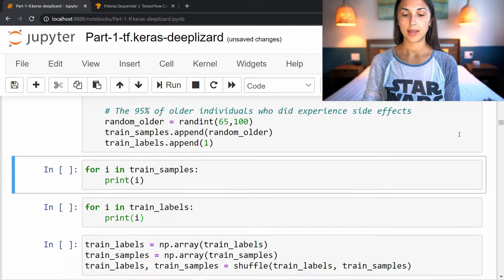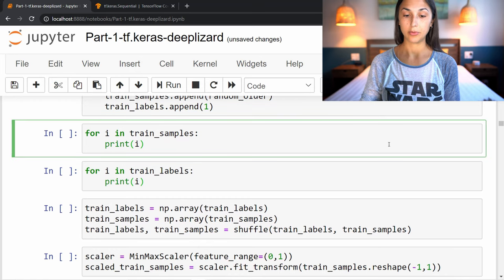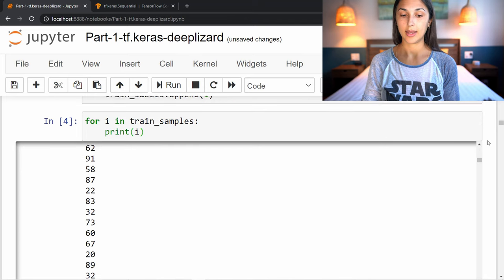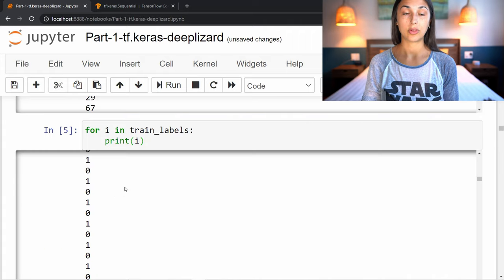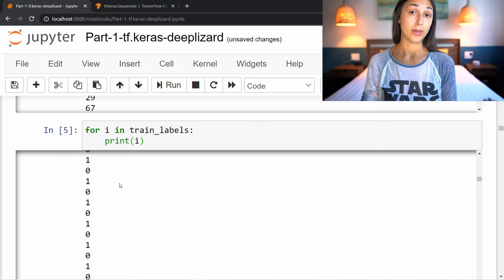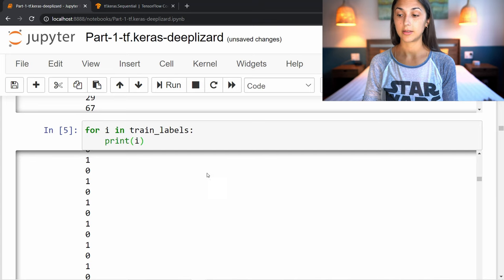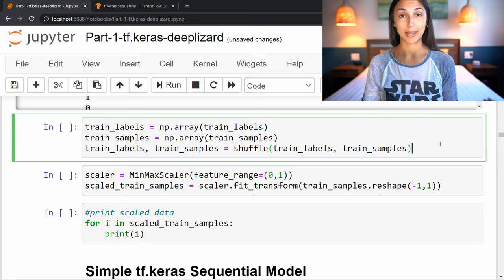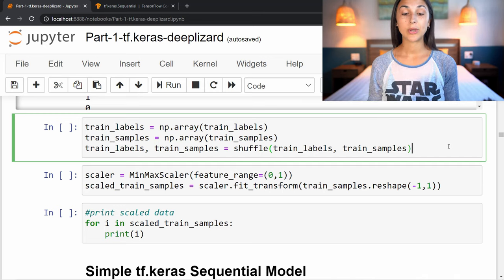After running this cell, we can print our trained samples and see a list of random ages ranging from 13 to 100 years old, and the corresponding labels of zero or one representing whether individuals experienced side effects. The next step is to convert both of these lists — trained samples and trained labels — into NumPy arrays, based on what we saw from the fit function documentation. Then we shuffle our labels and samples to remove any order that was imposed on the data set during the creation process.